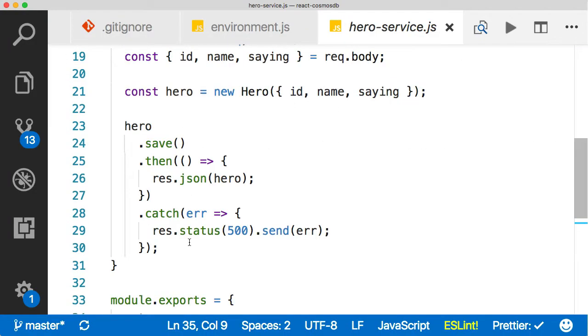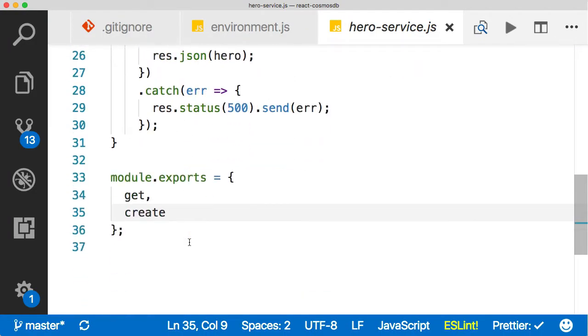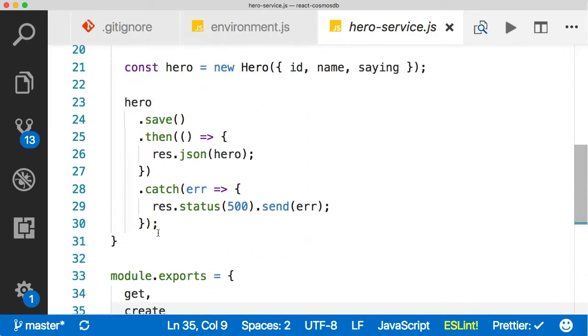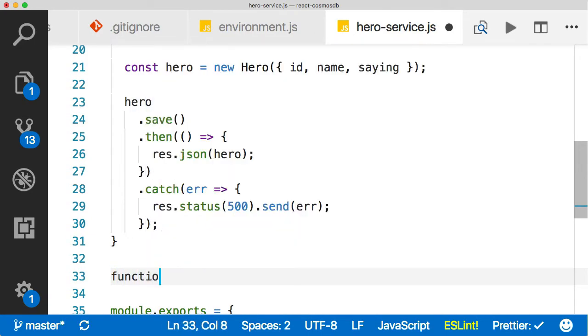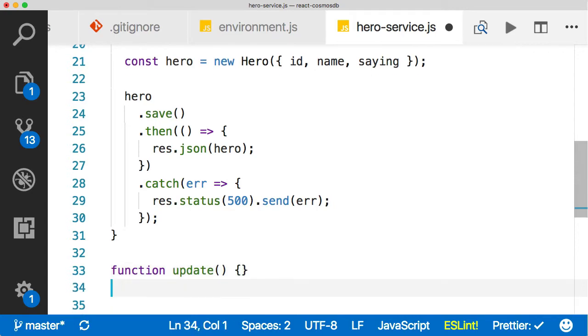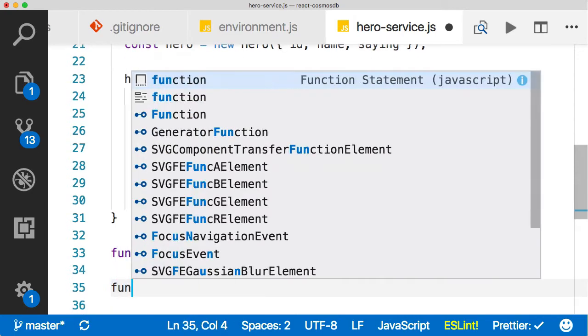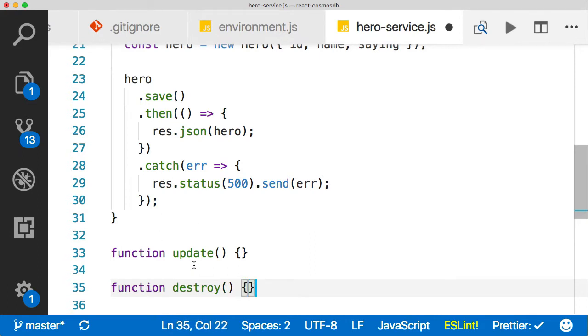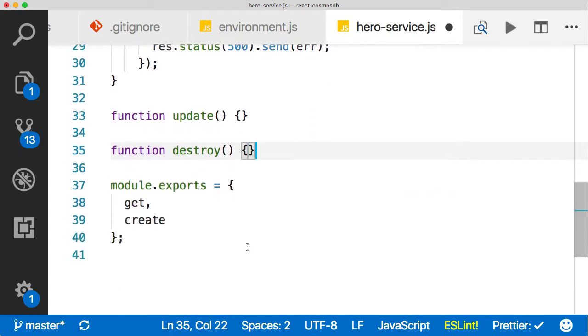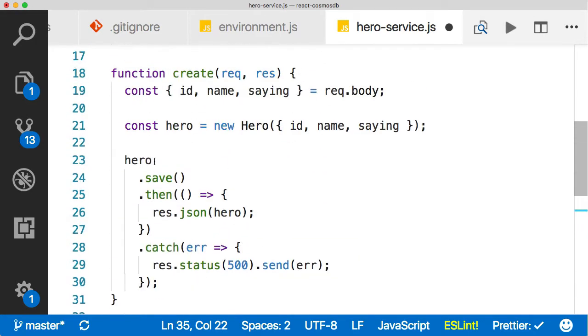Back in our services file, let's go ahead and build out the rest of our methods here. We're going to need a function for updating, so we'll have an update function like this, and then we're going to need a function for deleting, which I'm going to call destroy because delete is a reserved keyword in JavaScript. So not to get confused, we'll call ours destroy. Sounds a little overdramatic, but we are destroying a record, so we're good to go.